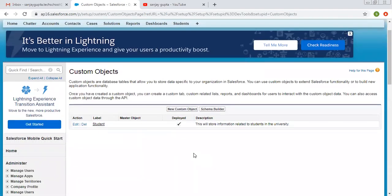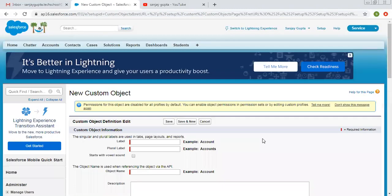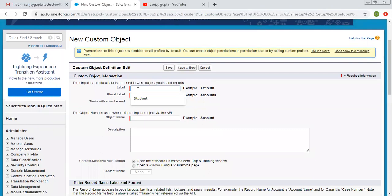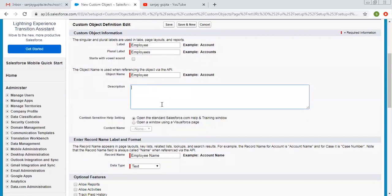In my previous video I demonstrated how to create an object individually. But in this video, I am summing up all three parts — object, tab and app. I am going to quickly create a new object. The label of the object will be 'Employee', its plural label will be 'Employees', and its unique name is 'employee'.